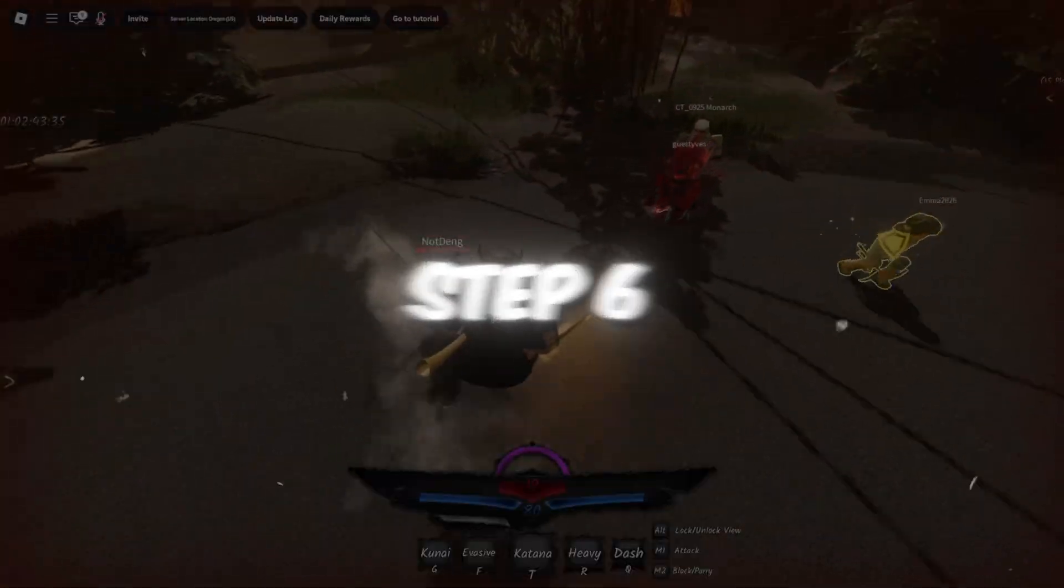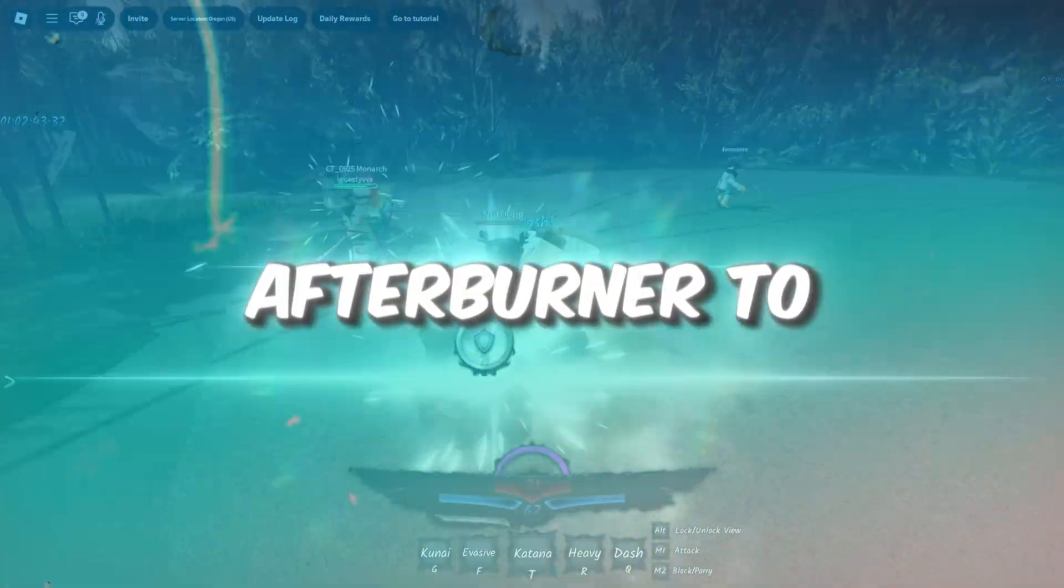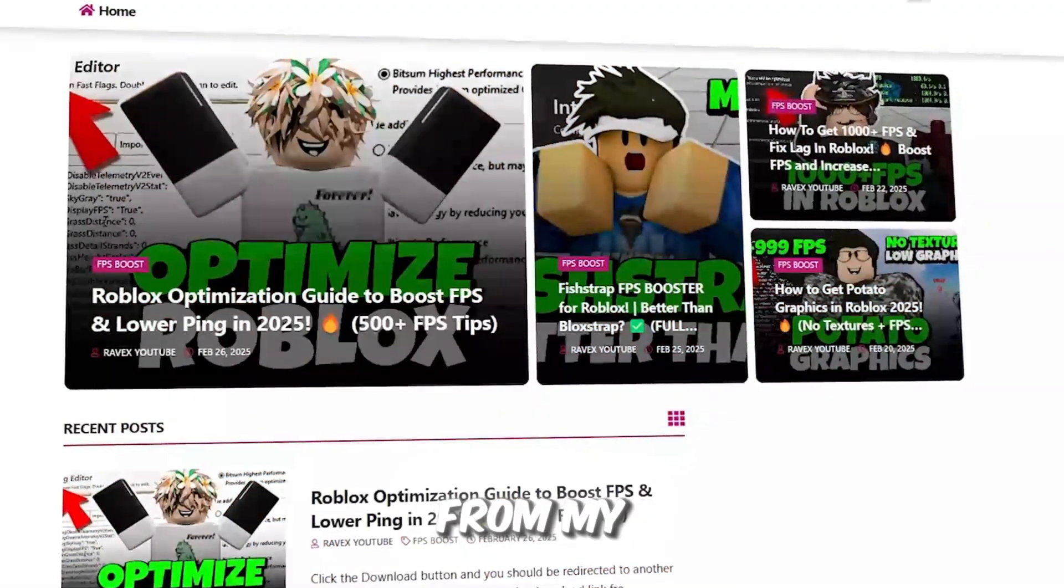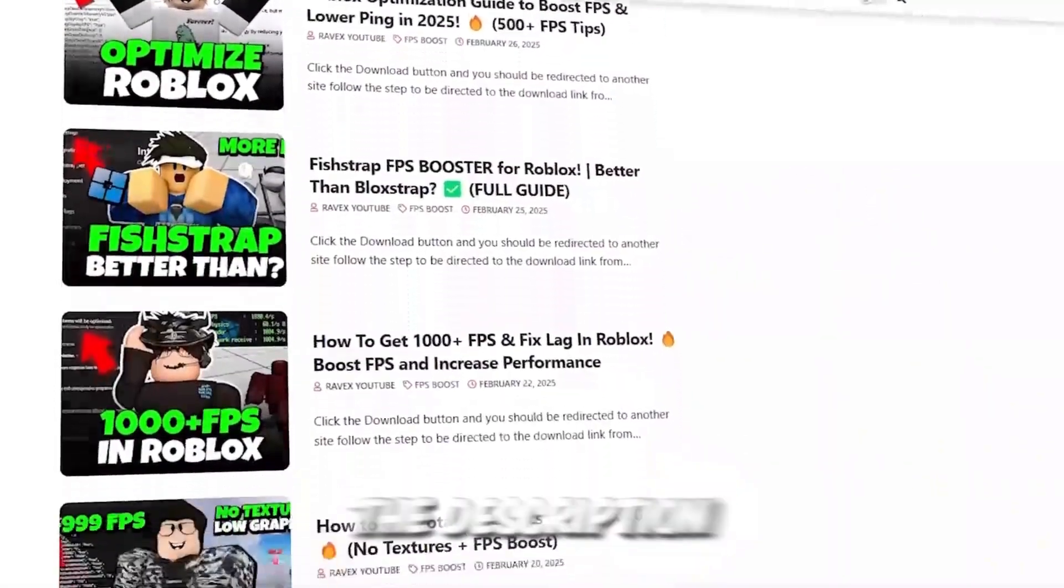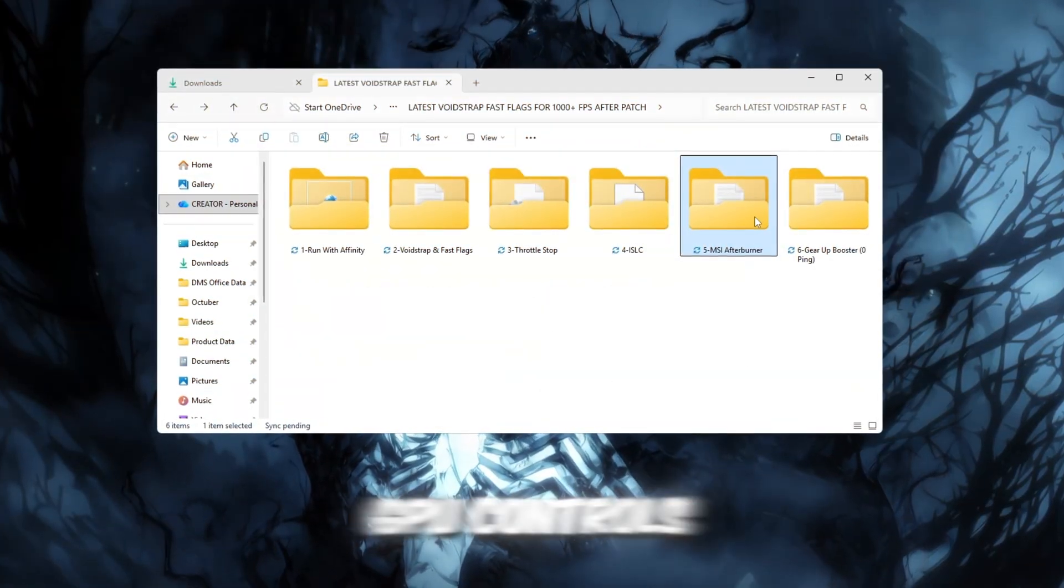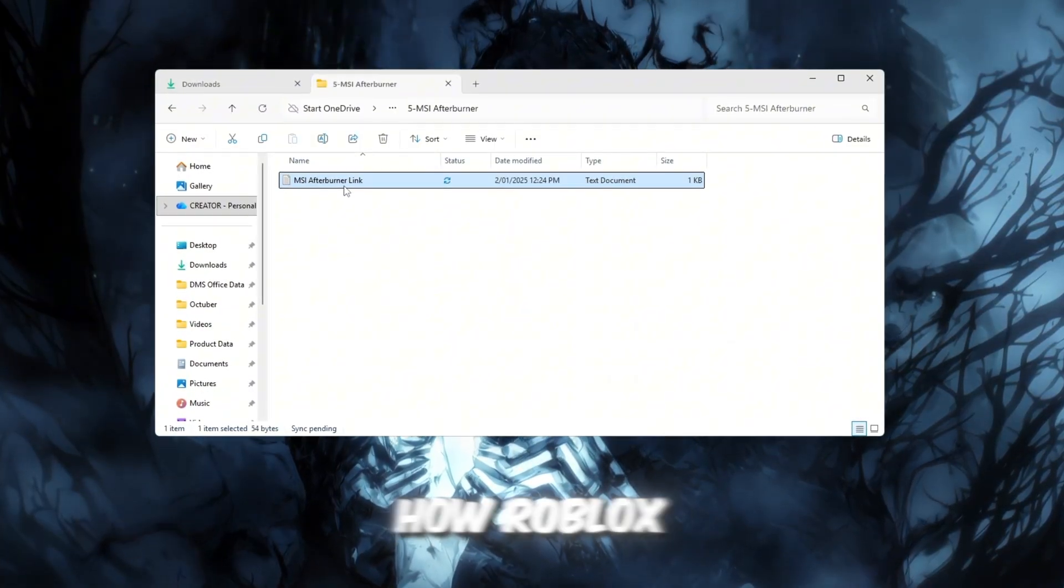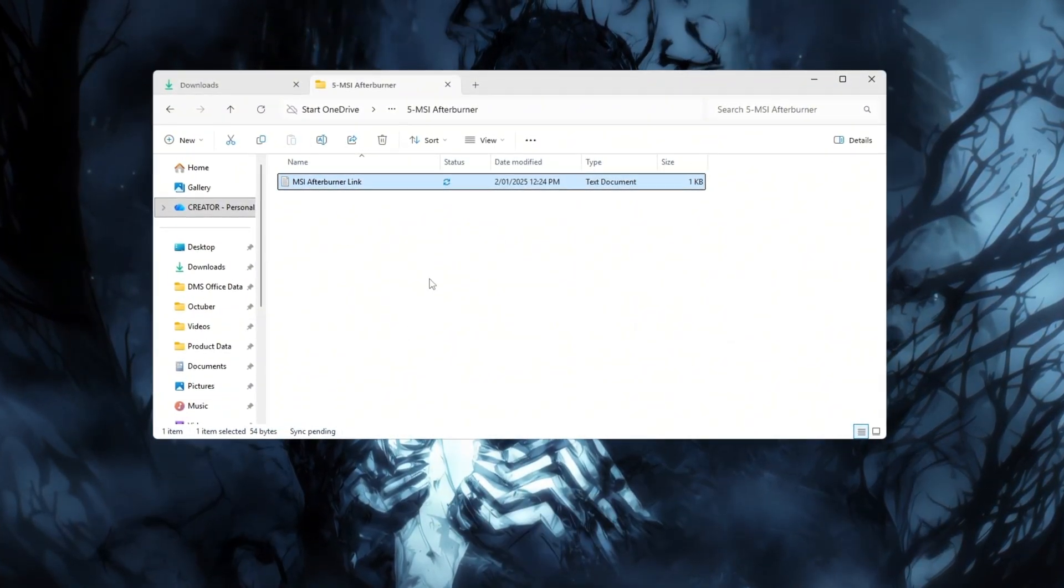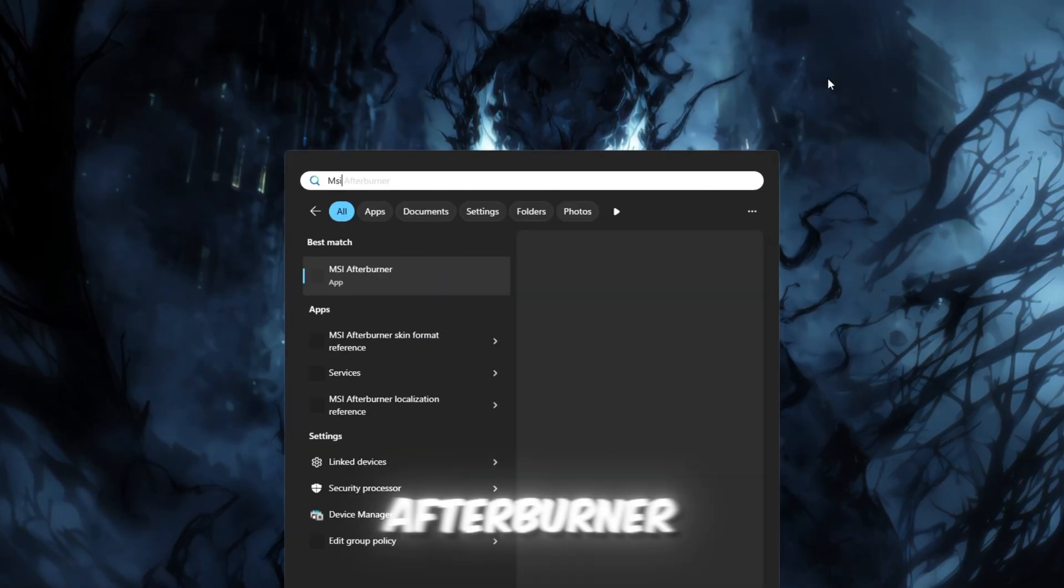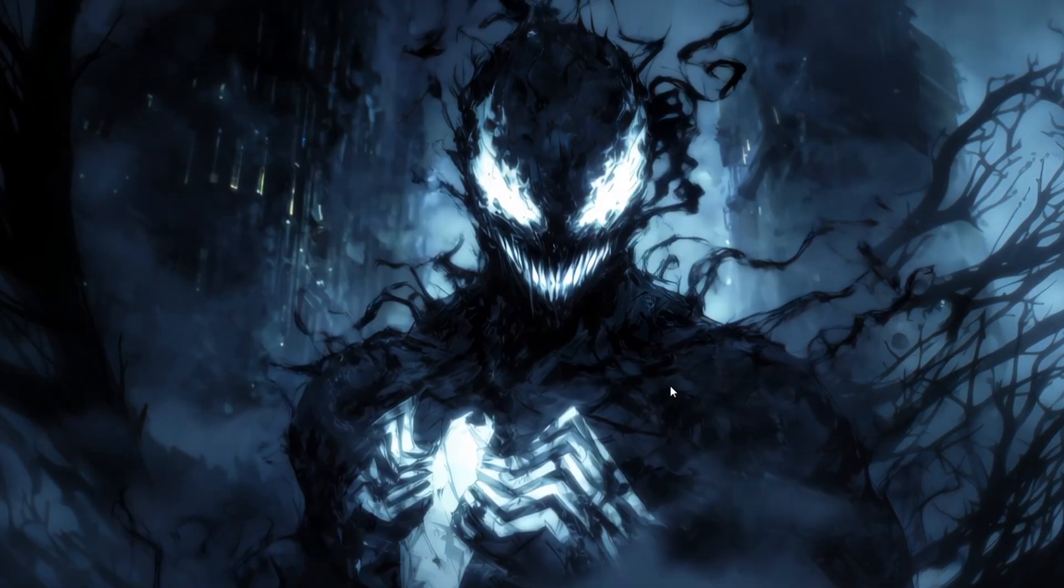Step 6. Use MSI Afterburner to boost GPU. You can get all the files from my official website. I give link in the description of this video. Your graphics card, GPU, controls how Roblox looks and how smoothly it runs. To get better results, we'll use a tool called MSI Afterburner to unlock its potential safely.